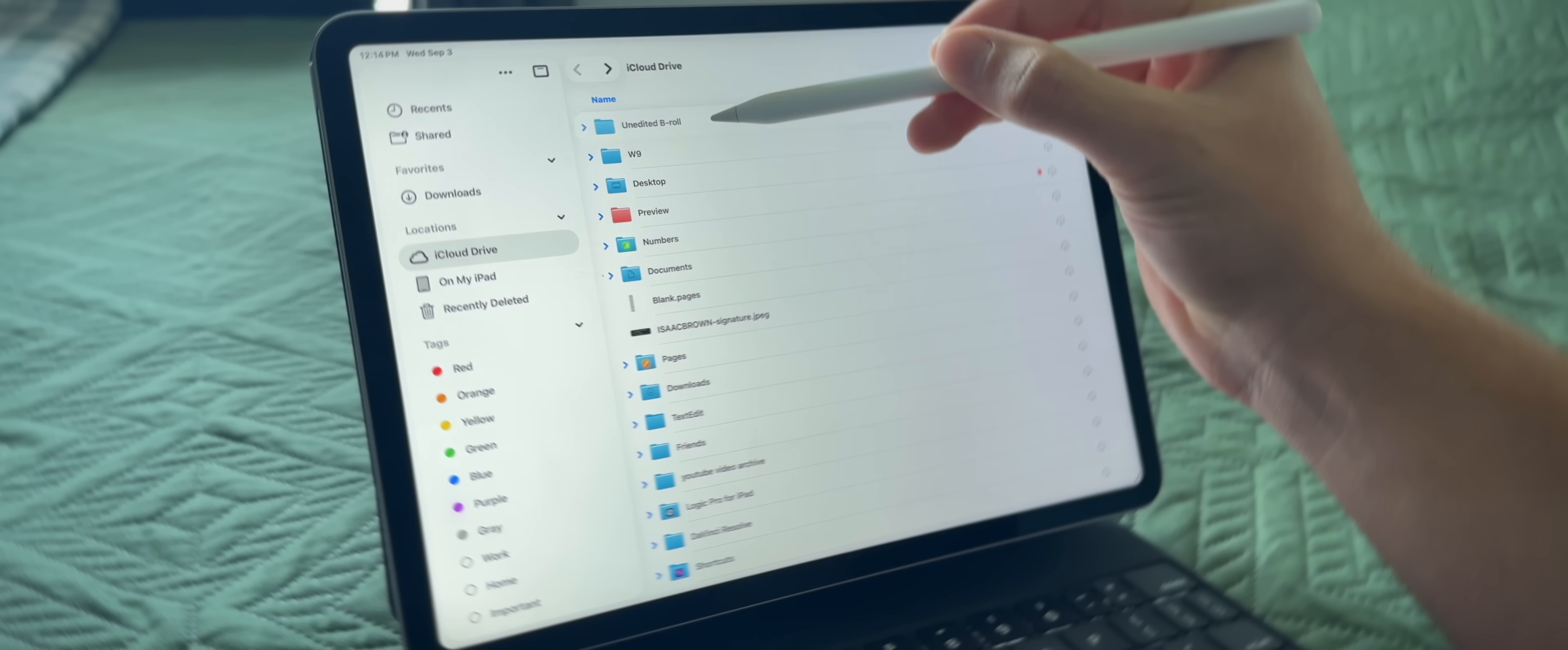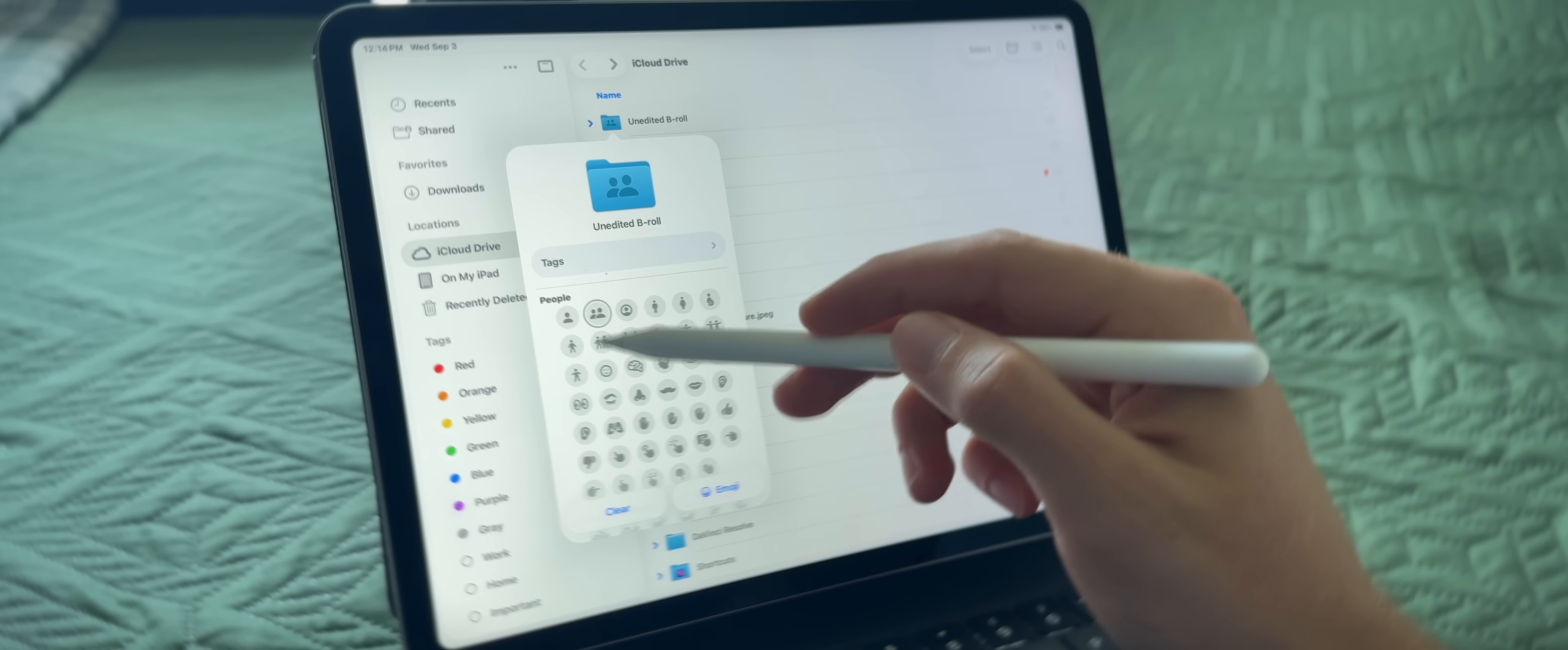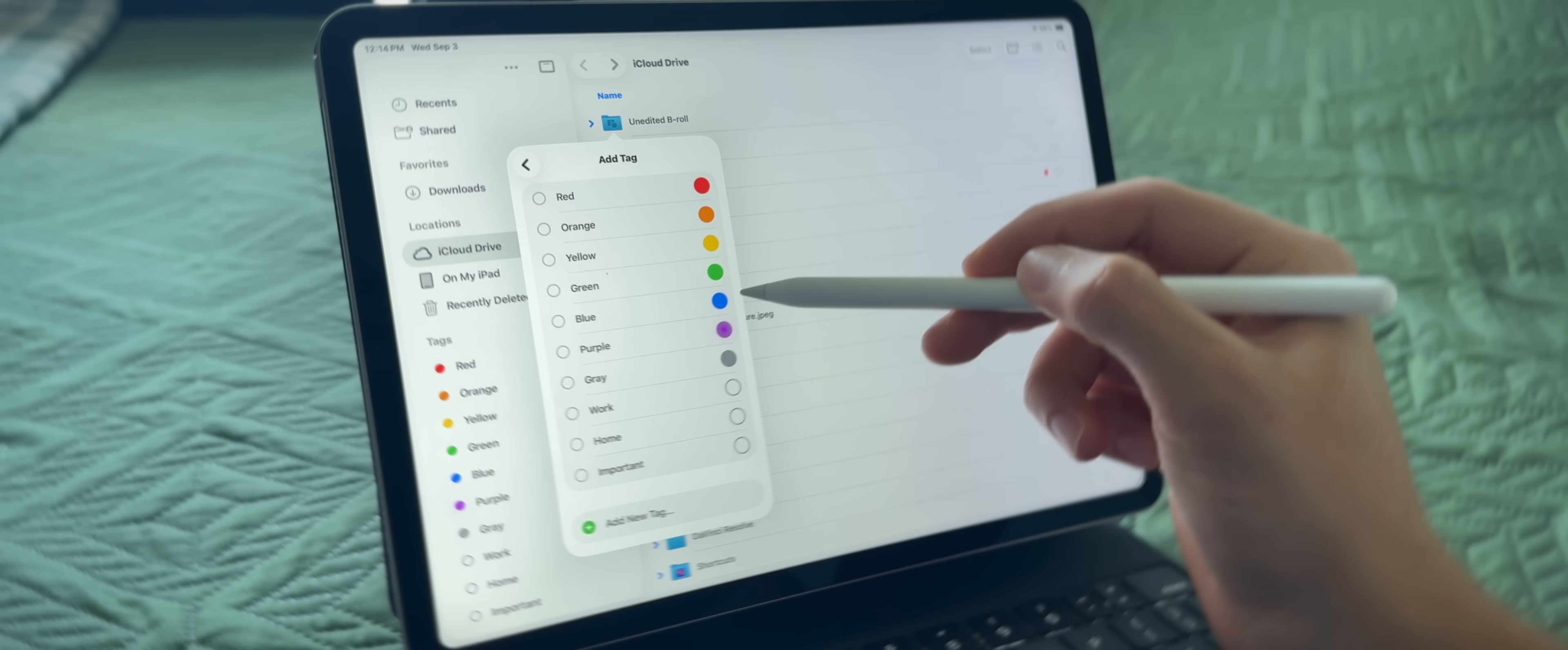But thanks to iPadOS 26, the Files app actually does get some meaningful upgrades, and you can sort folders with different colors and icons, and that just makes things more fun, and I do suppose you could take advantage of it to turn it into something that can help you be more productive.